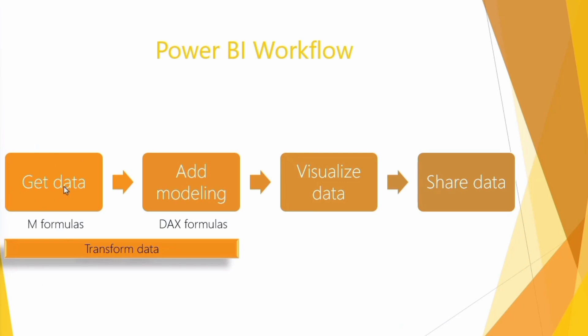You get the data, whether it's from Excel or another source. You refine it by adding additional columns and additional transformations if needed. But then you also join tables together. You visualize it by adding graphics and tables and other visualizations. And then finally, you share the data. So we've got four stages.